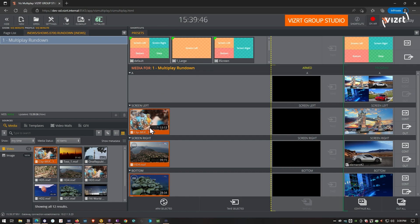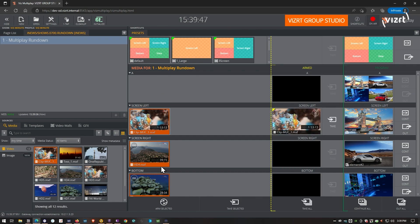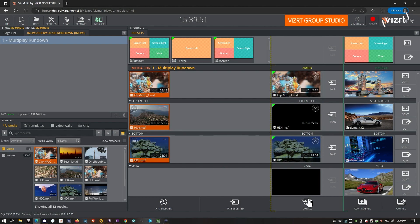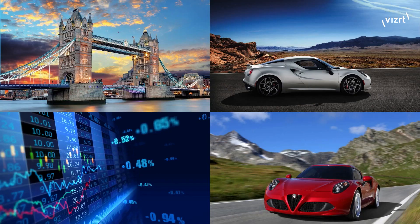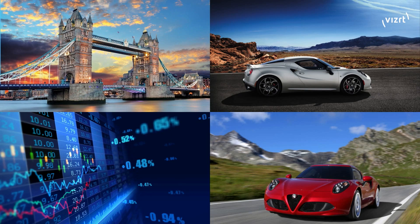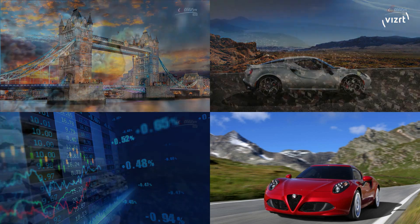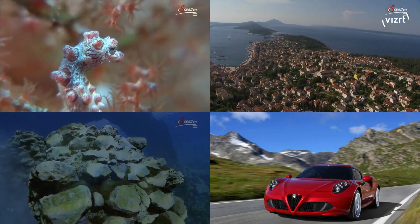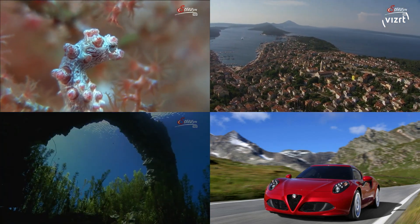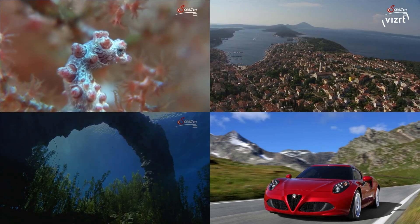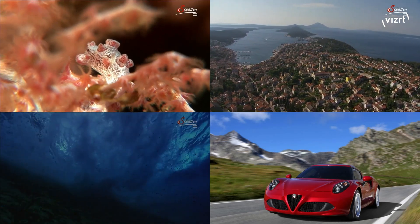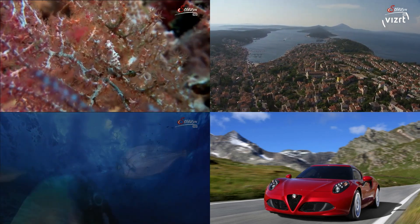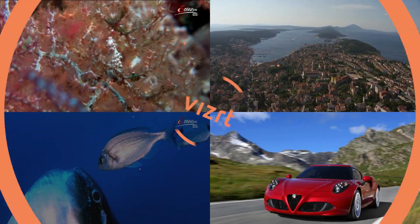And I can queue up all my graphics and all my clips. And once I'm ready, before I do that, I'm just going to switch to my output. And I press take. And all the clips that are coming through the MOS playlist are being now played on the VizMultiPlay Engine.